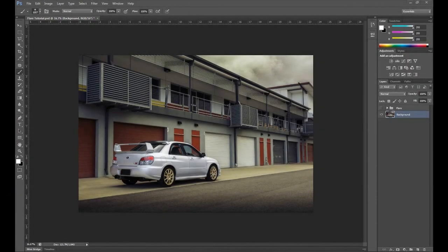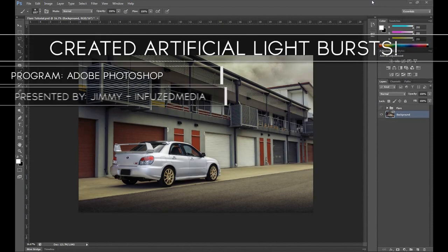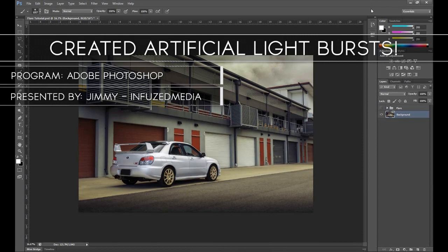Hey guys, how's it going? My name is Jimmy and welcome to my new video. In this tutorial, I'll be going over how to achieve the lighting effect that I've been adding to a lot of my car photos over the past couple of months.